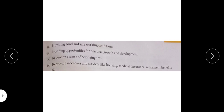To provide incentives and services like housing, medical, insurance, and retirement benefits. In addition to salary and wages, some incentives can also be provided like extra benefits and bonus. Services like housing facilities, medical facilities, education facilities for children, insurance, and retirement benefits can also be provided. This makes employees feel safe, which keeps them in the company, the company also grows, and our responsibility is also fulfilled.